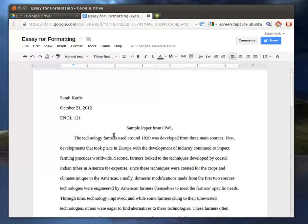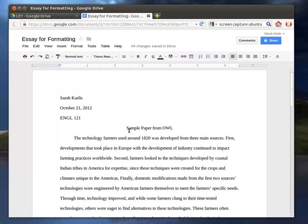Now, I do want to note that in MLA, you don't put any additional spacing. So the space between here and here is just one normal double space. You do not hit Enter an extra time.